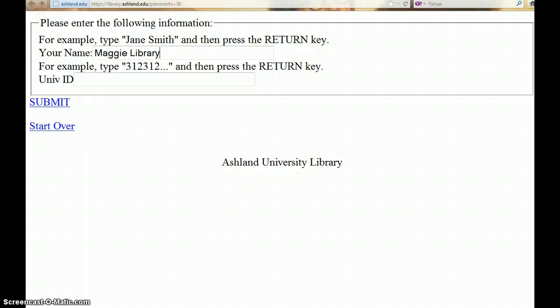Enter your name and university ID number and click Submit.